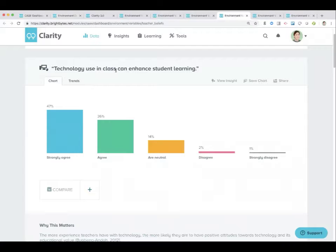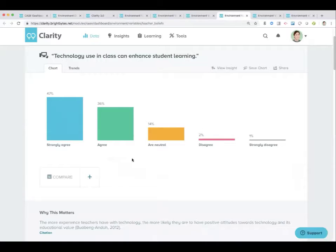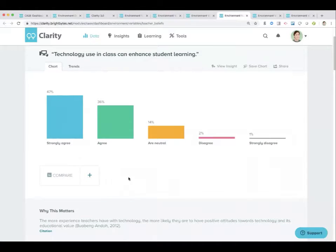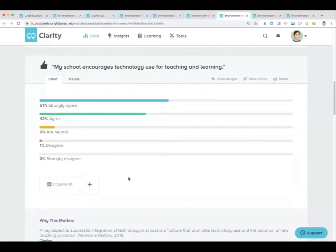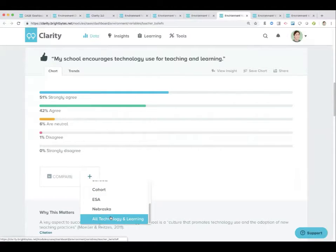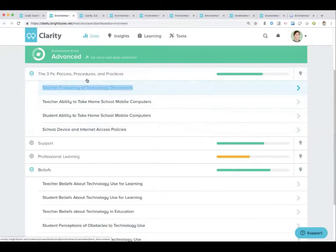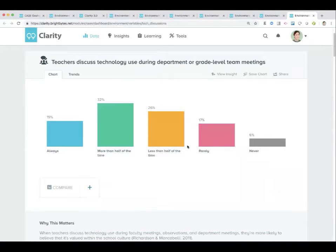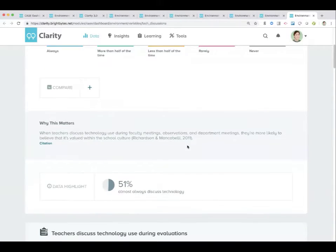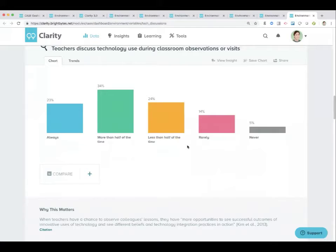Technology use in class can enhance student learning — we can see that typically these numbers are high, which is great because it shows that now might be a good time to take advantage of the fact that teachers believe in the ability of technology to actually improve the learning environment. My school encourages technology use for teaching and learning — comparing this to national averages, 89% of teachers agree or strongly agree with this statement. I love comparing data points together because one data point on its own can be interesting, but data points compared to each other provide additional layers and a little more nuance.